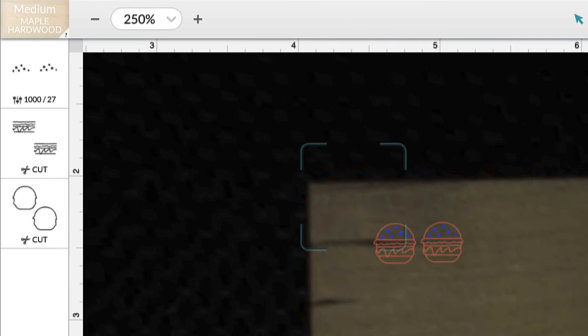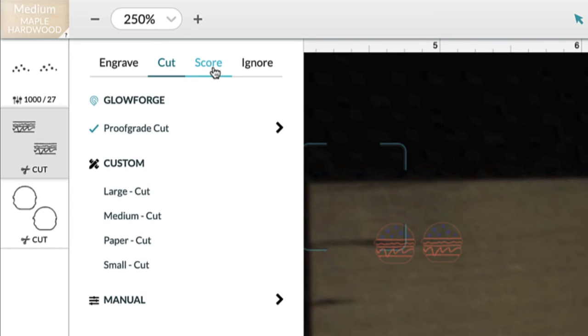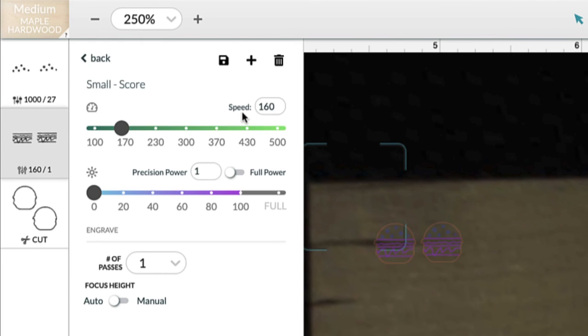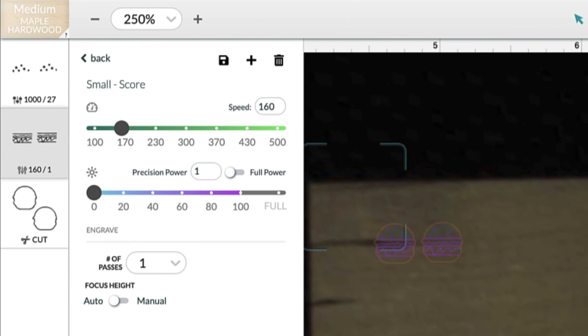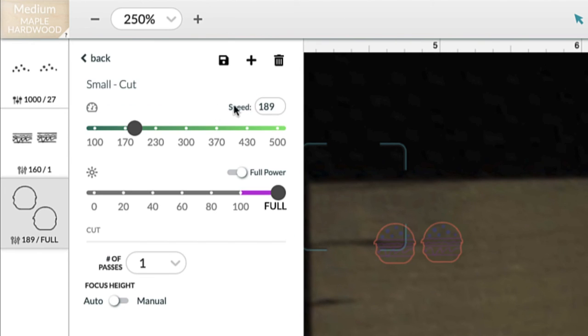And now I'm going to click on the middle part that's going to be scored, and I'm going to click on score at the top. And then I'm going to choose my score setting which is a speed of 160 and a precision power of 1. And I'm just going to click off of that. And now I'm going to choose the third layer which is this cut layer. And I already have cut selected so I'm going to go down and choose my setting for cut, which is a speed of 189 and full power.